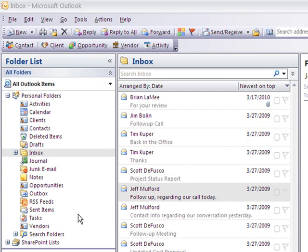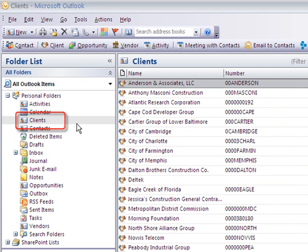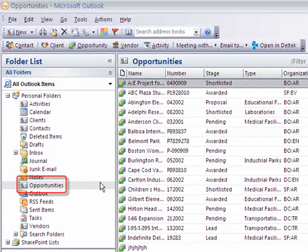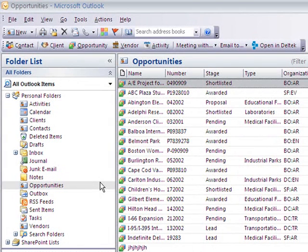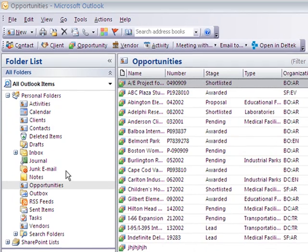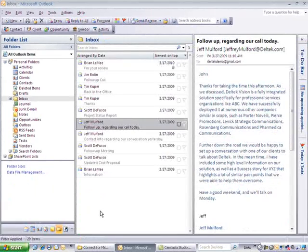But that's not all. There's additional information inside of Vision CRM that isn't native within Microsoft Outlook — for example, the ability to pull up client information or look at my opportunities. We've also added those items using the same tools and technology that are standard within Outlook, and we're able to create those additional forms and record types within Outlook and keep those in sync.